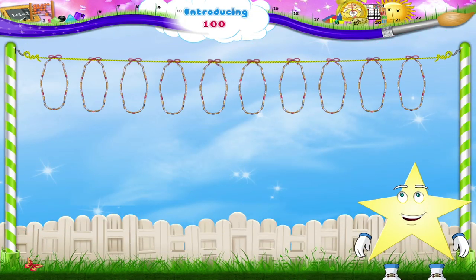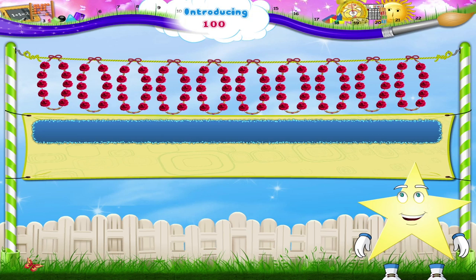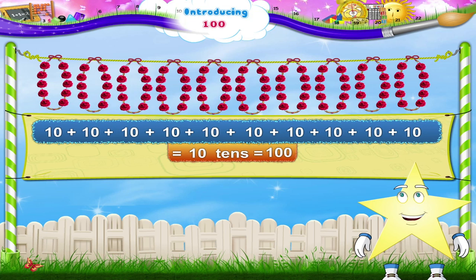Now look at this garland, Stari. Each garland has 10 flowers. In all, we have 10 plus 10 plus 10 plus 10 plus 10 plus 10 plus 10 plus 10 plus 10 plus 10. That's 10 tens — 100 flowers! 10, 20, 30, 40, 50, 60, 70, 80, 90, and 100.